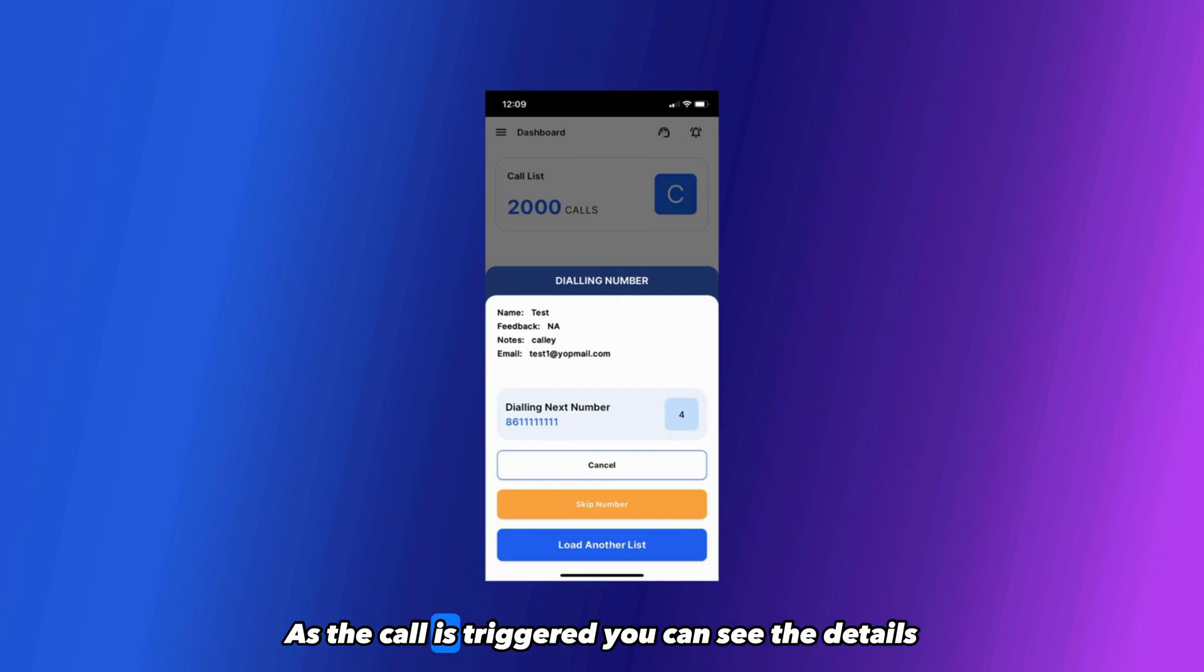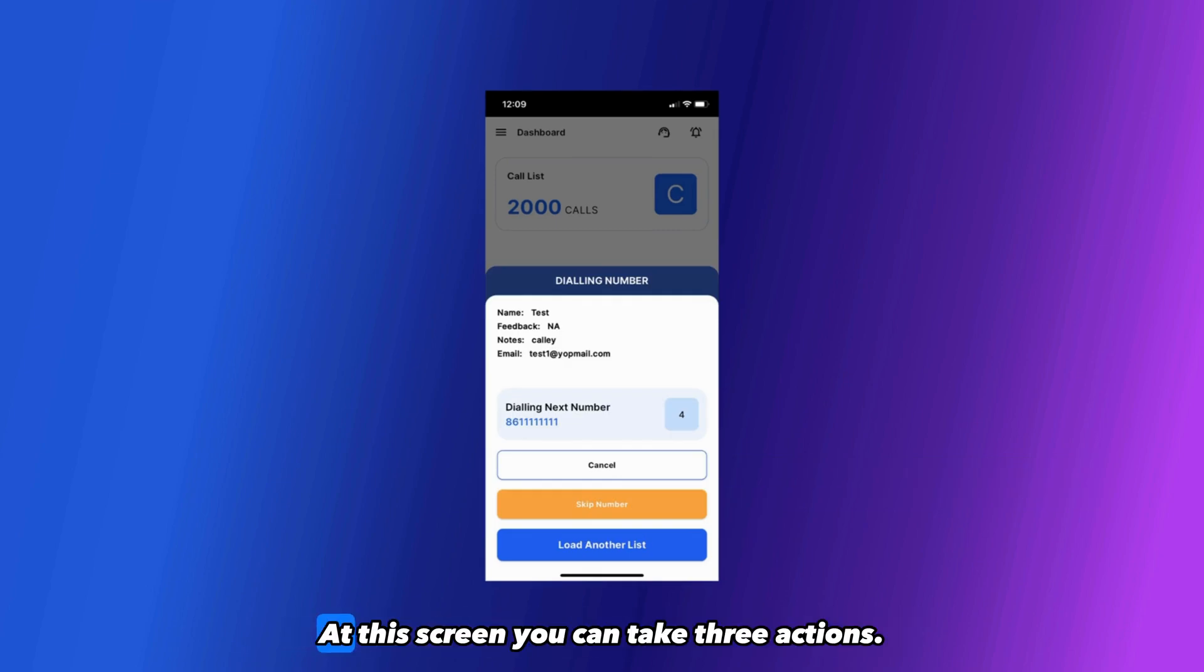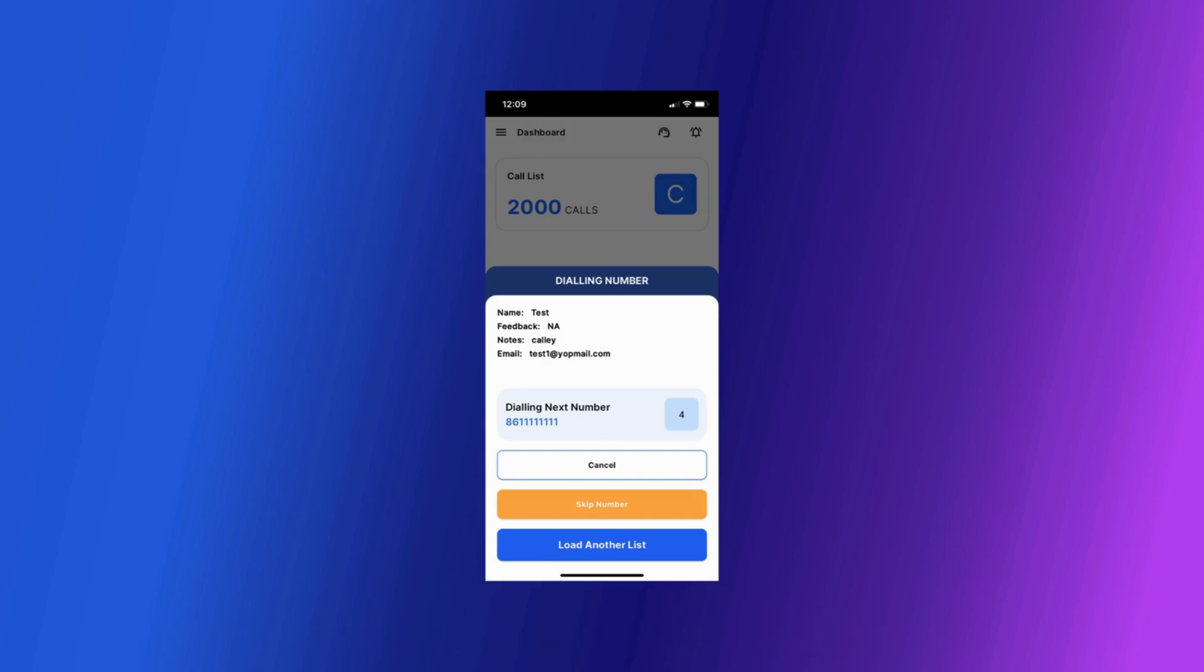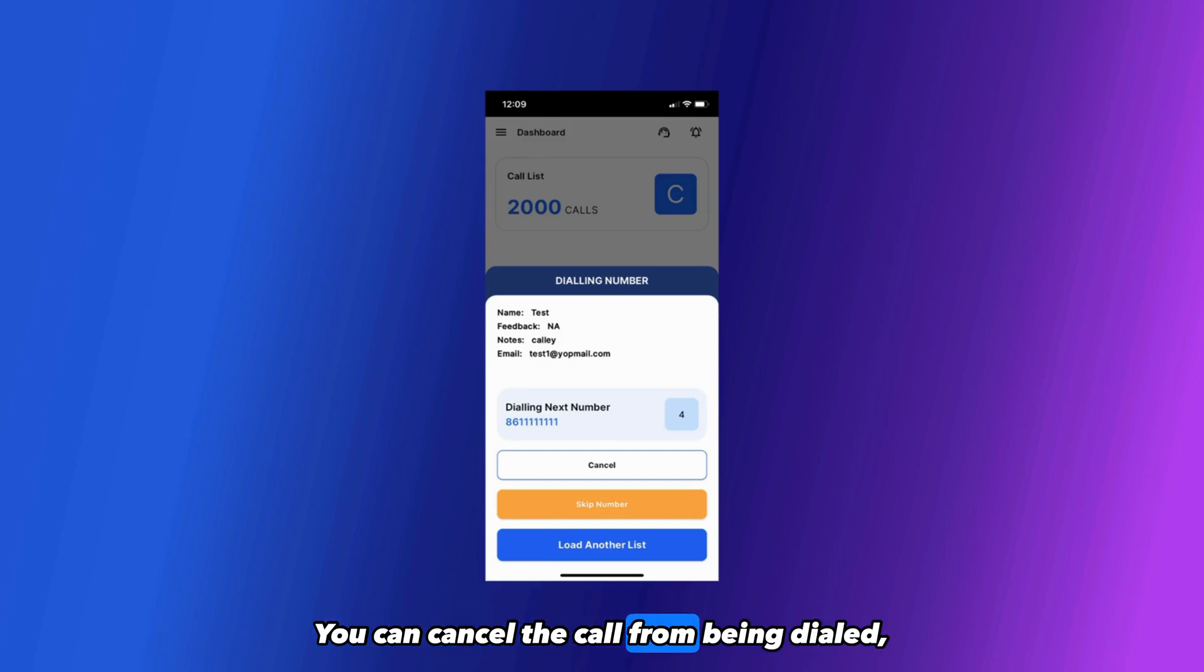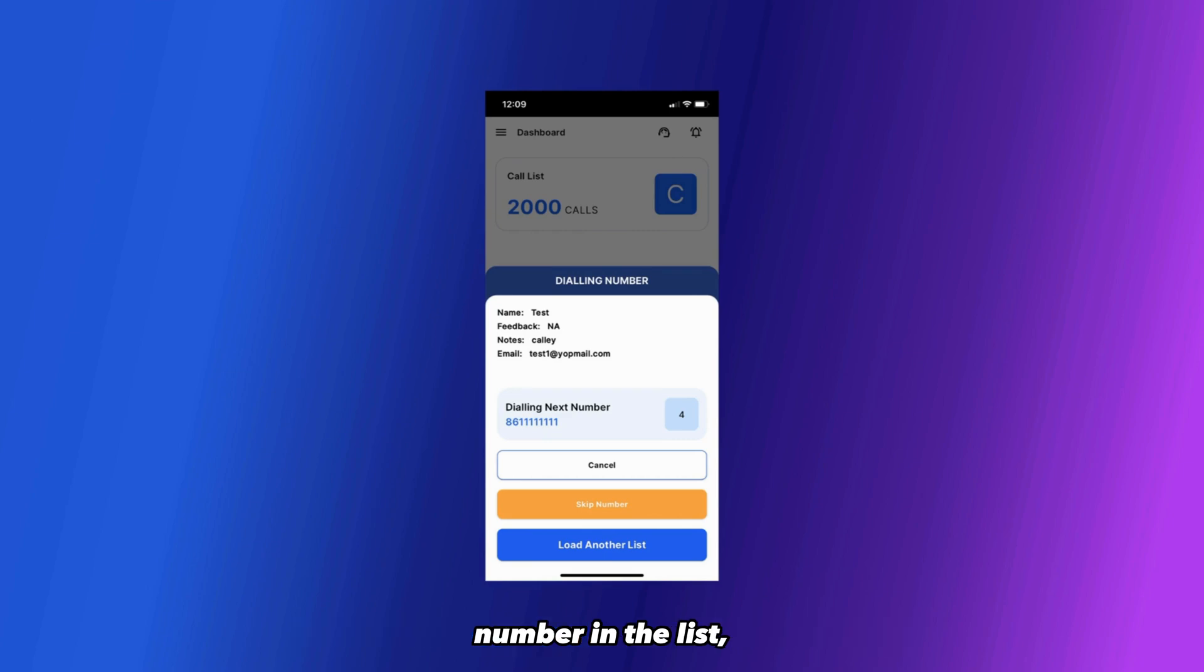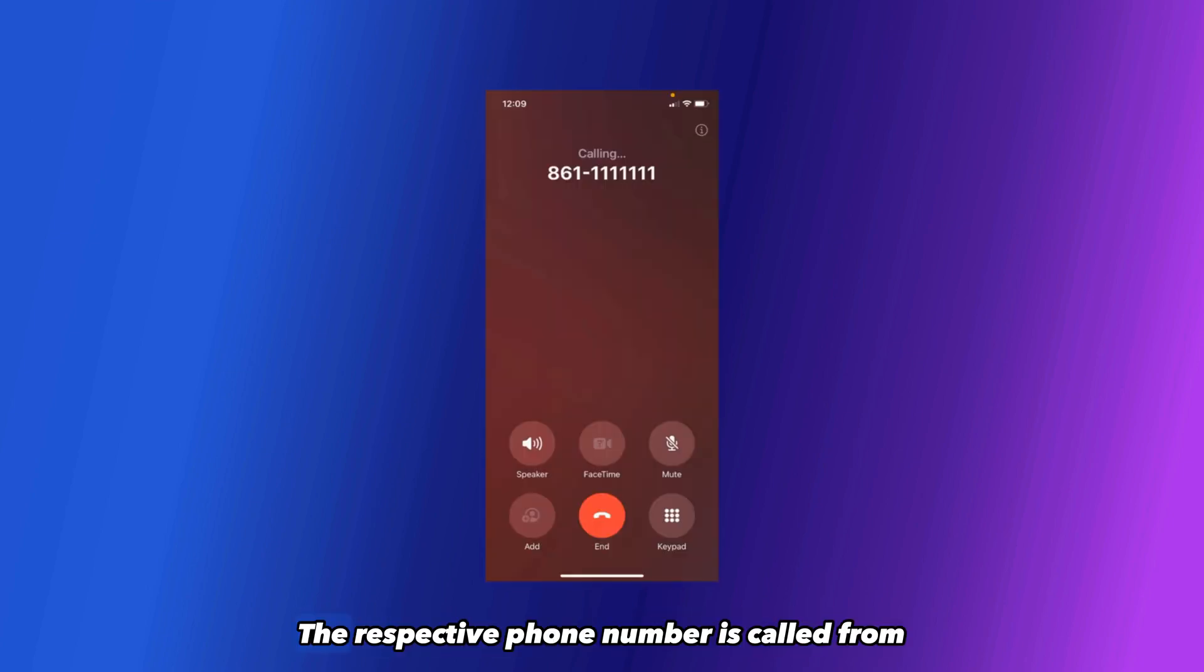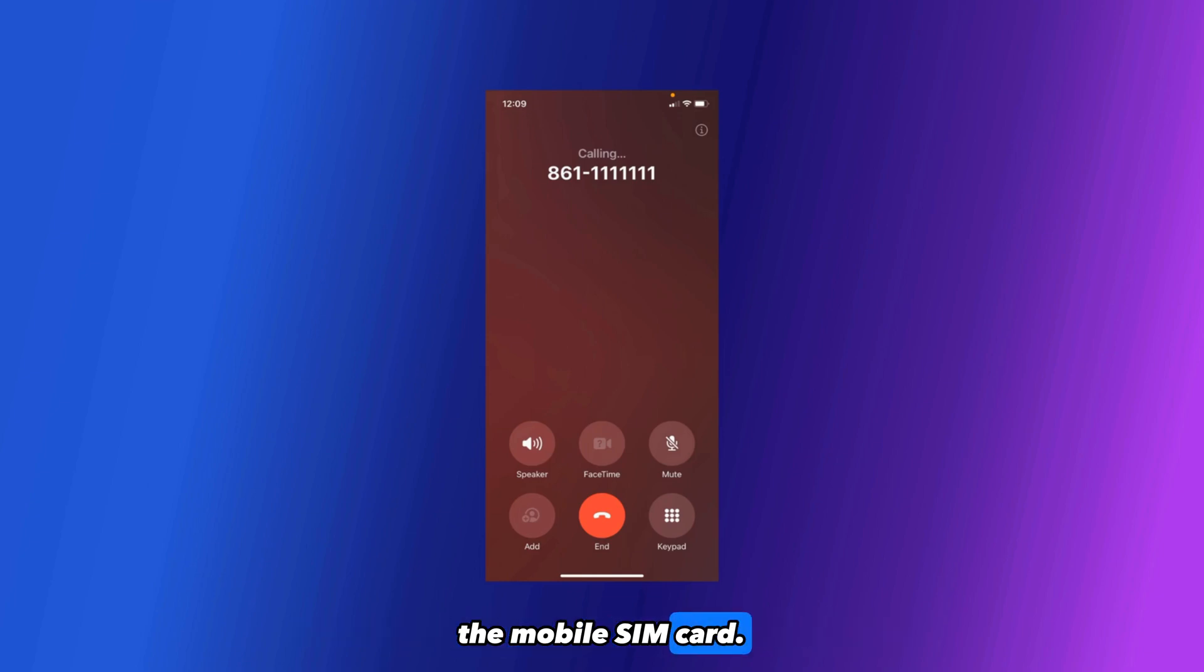As the call is triggered, you can see the details of the number being called. At this screen, you can take three actions. You can cancel the call from being dialed. You can skip this number and go to the next number in the list, or if you want you can load another list. The respective phone number is called from the mobile SIM card.